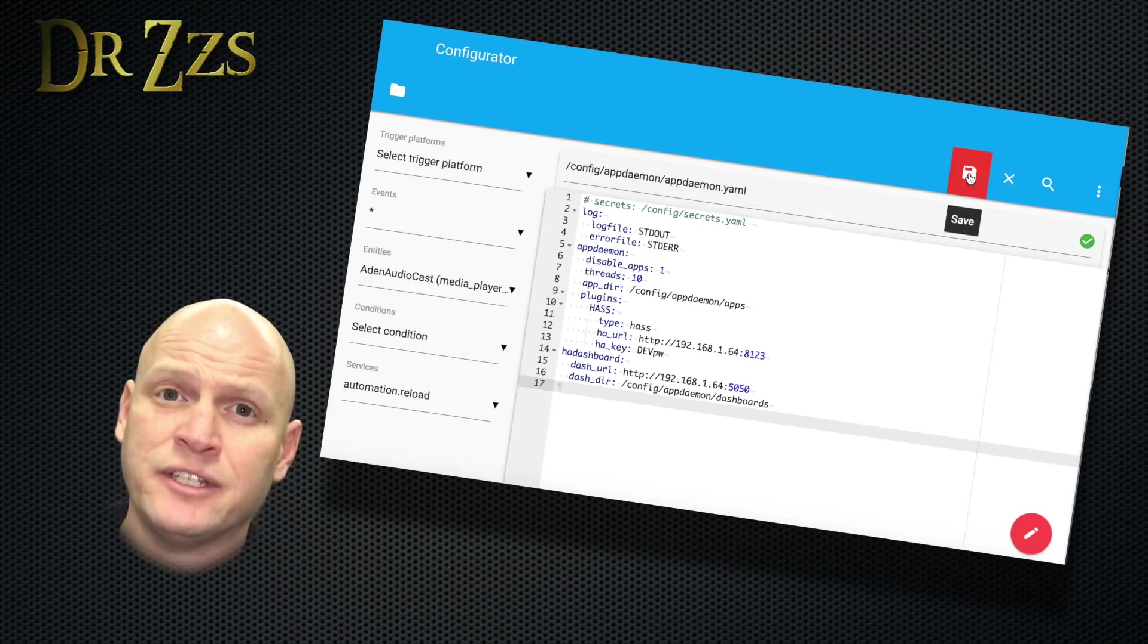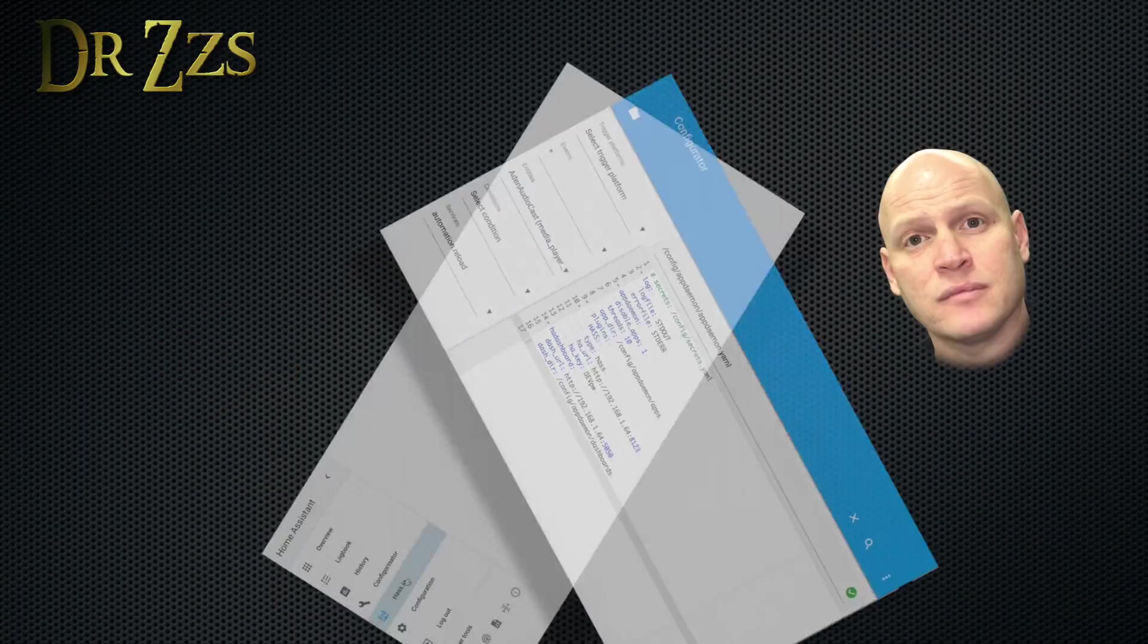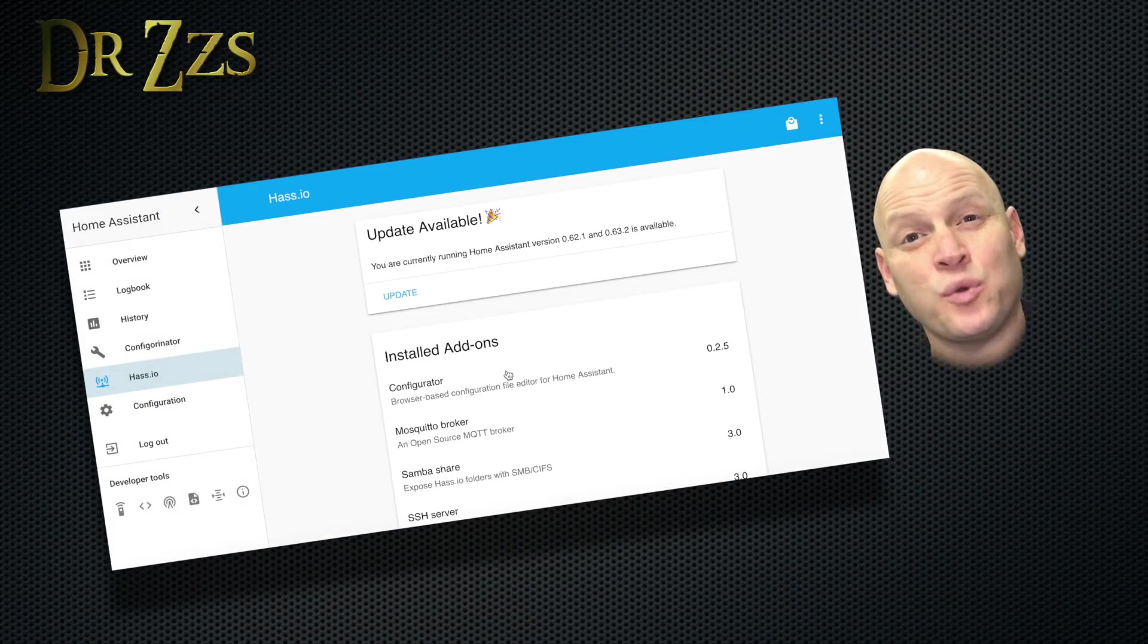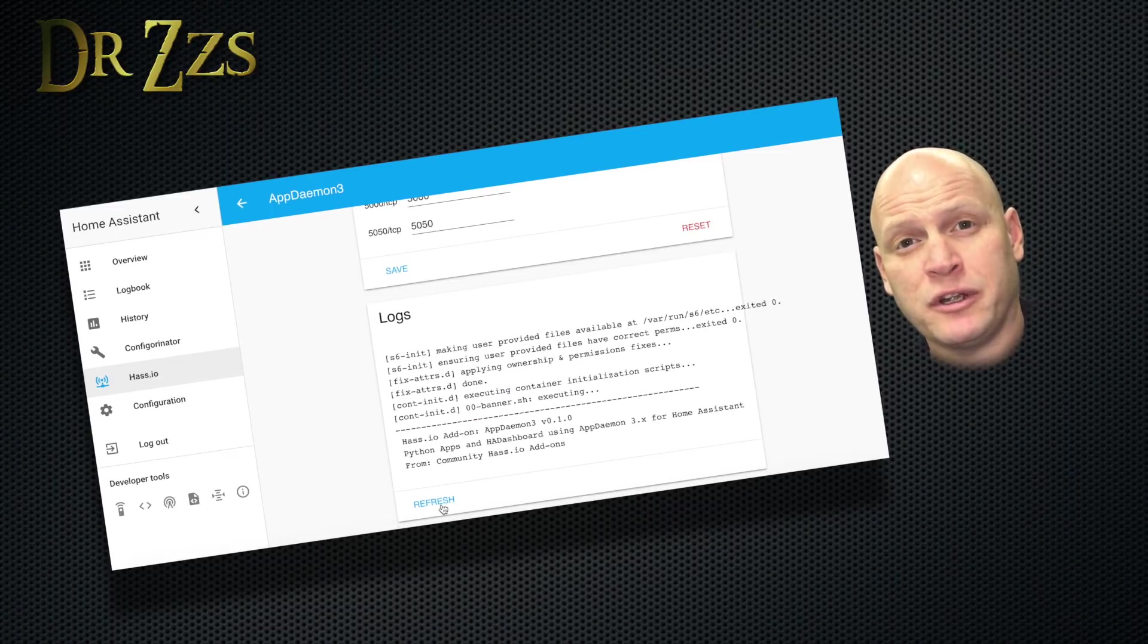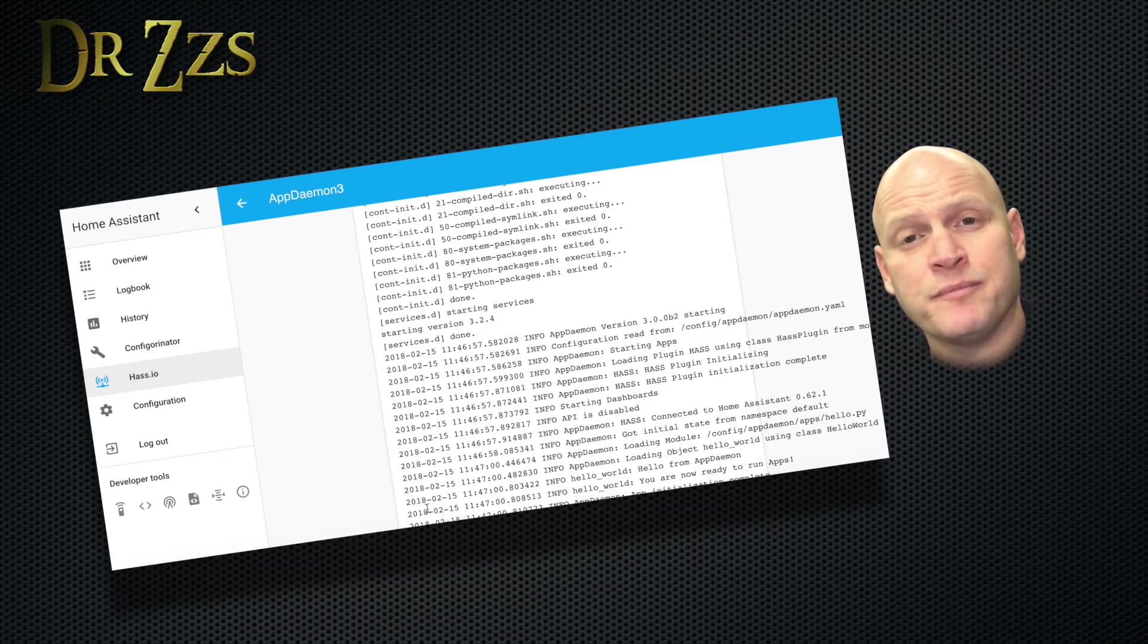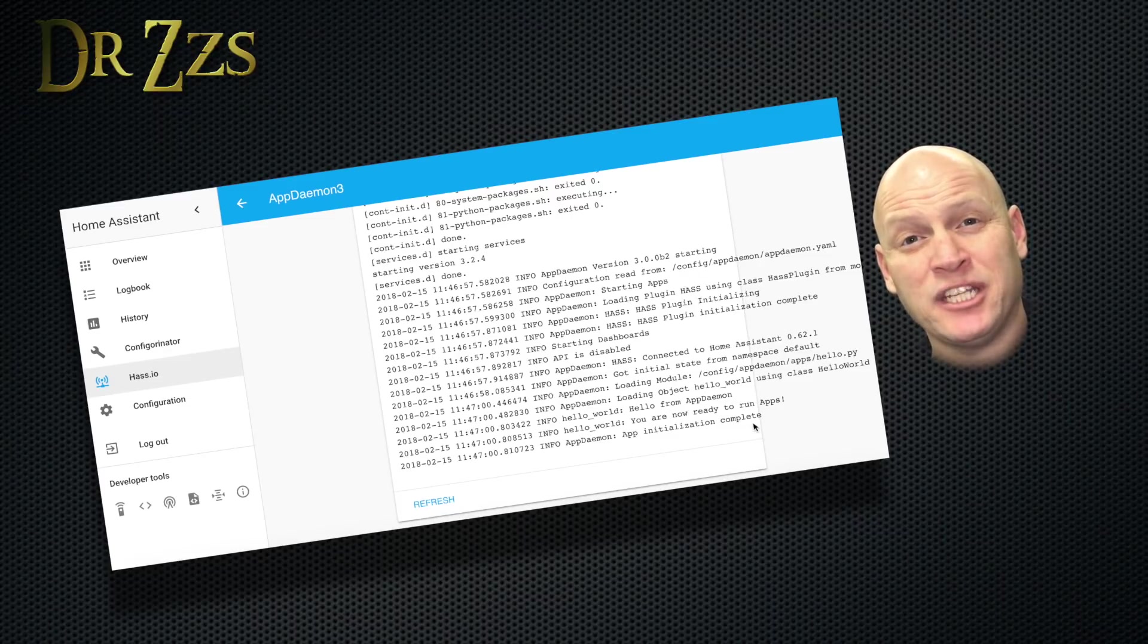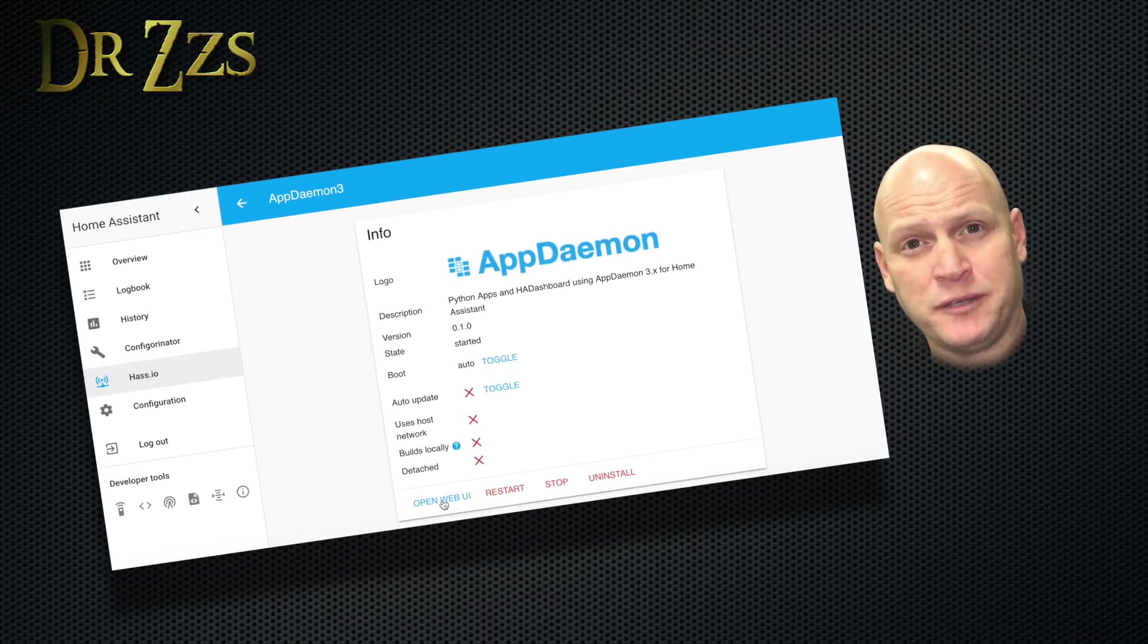So save it and then go back to hass.io and restart appdaemon. It takes 20 or 30 seconds for appdaemon to restart. If you want to be sure it's restarted, scroll down to where it says logs and click the refresh button. When it finally says app initialization complete, then you know appdaemon is back up and running.